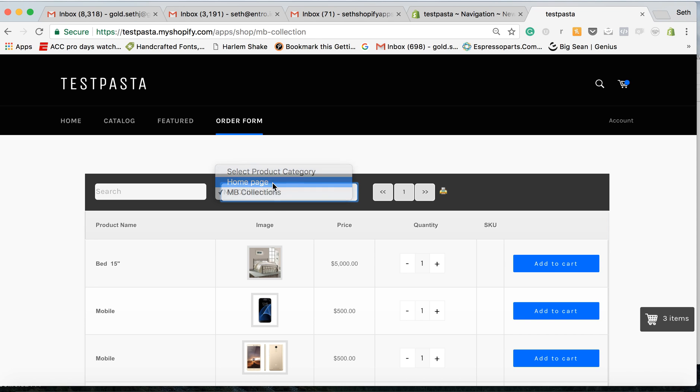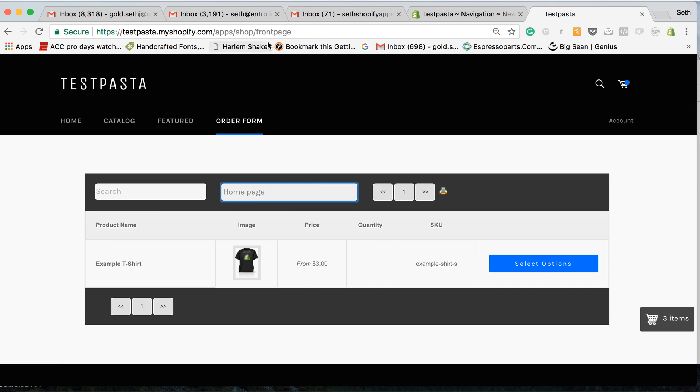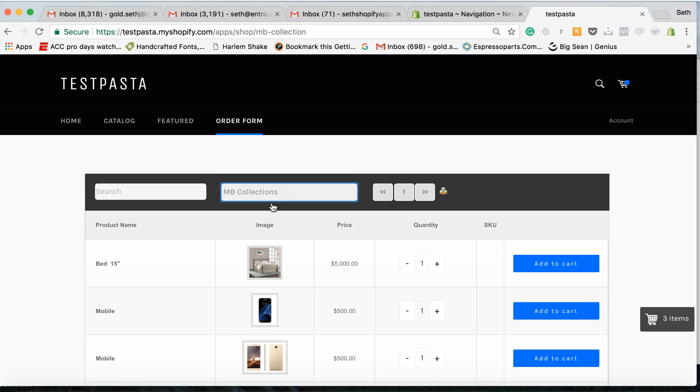This is home page right here. You see how it changes at the top. This is MB collections and I simply take the link.